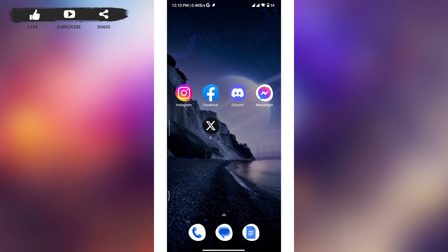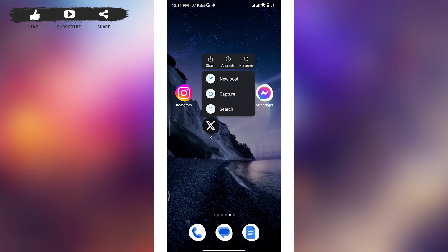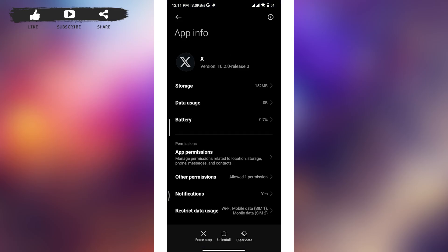If you're still unable to log in, you need to clear the cache of your X app. To do so, tap and hold the app, and a pop-up box will appear on the screen. From the box, tap on the 'App Info' option and you will be taken to the App Info tab.